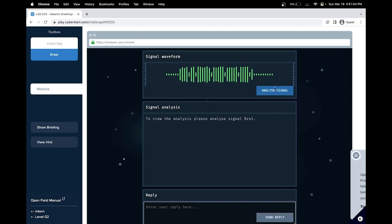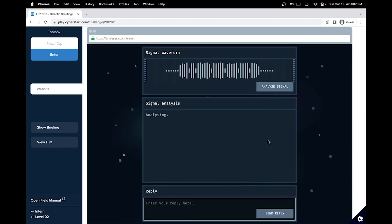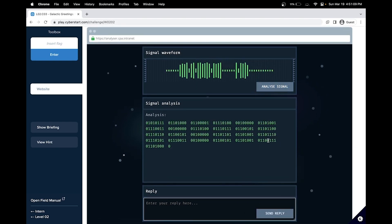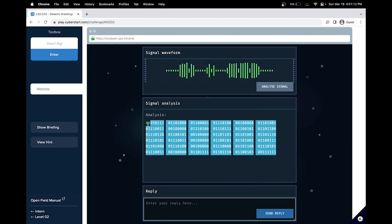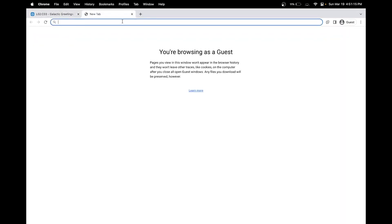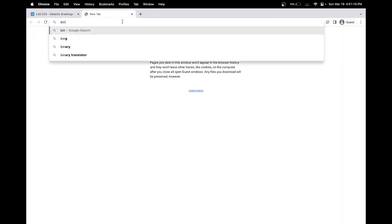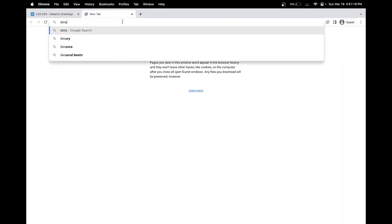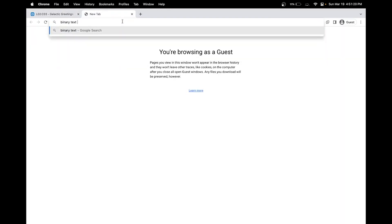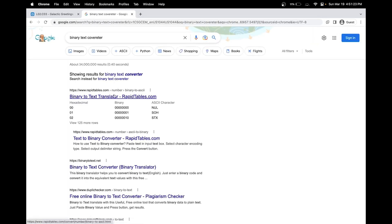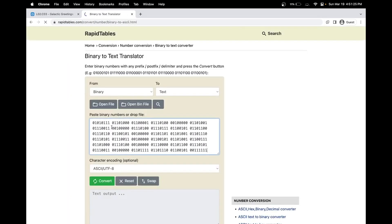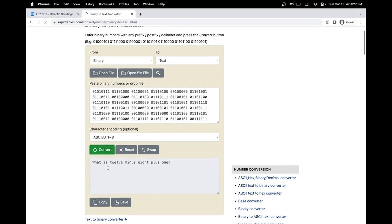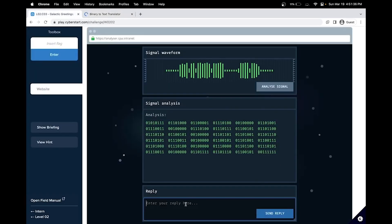Let's analyze the signal first that we've been getting. Interesting. So we got a binary output. So a simple thing we could do is use a binary to text converter for the binary and convert. So what is 12 minus 8 plus 1? So that will be 4 and then plus 1, so that's 5. Let's try 5 and see if it works out.